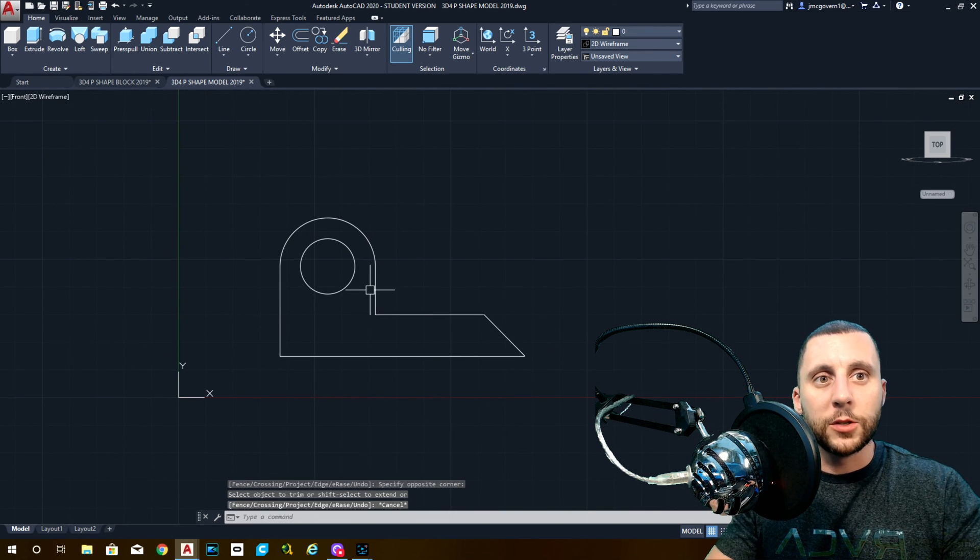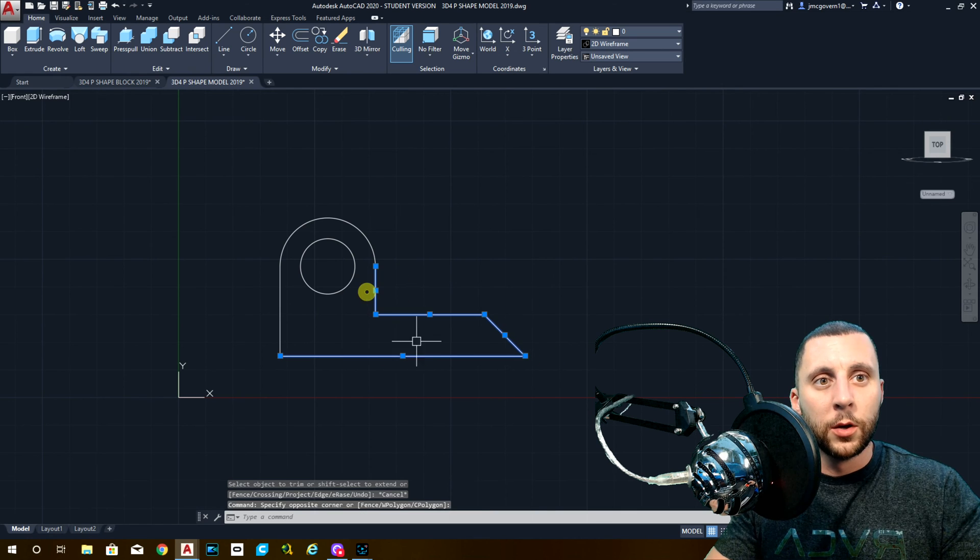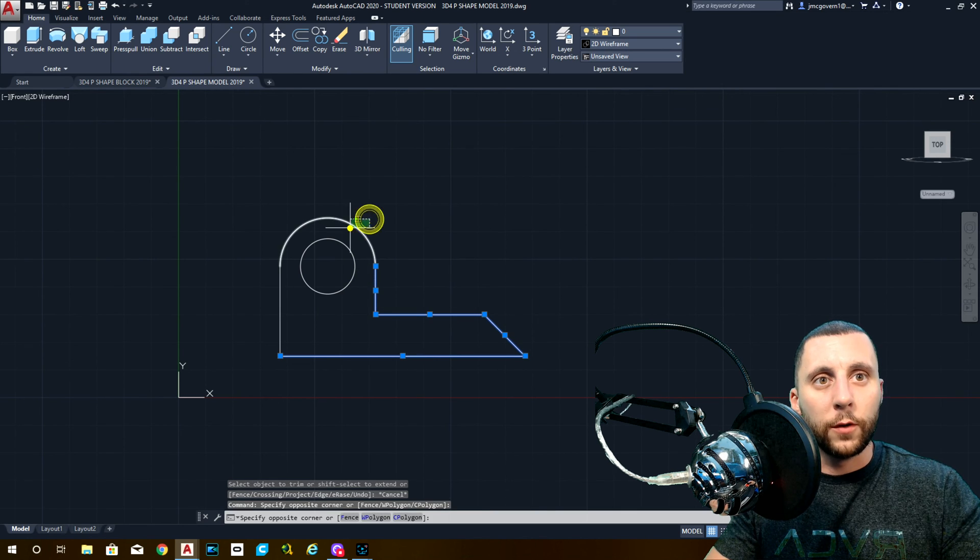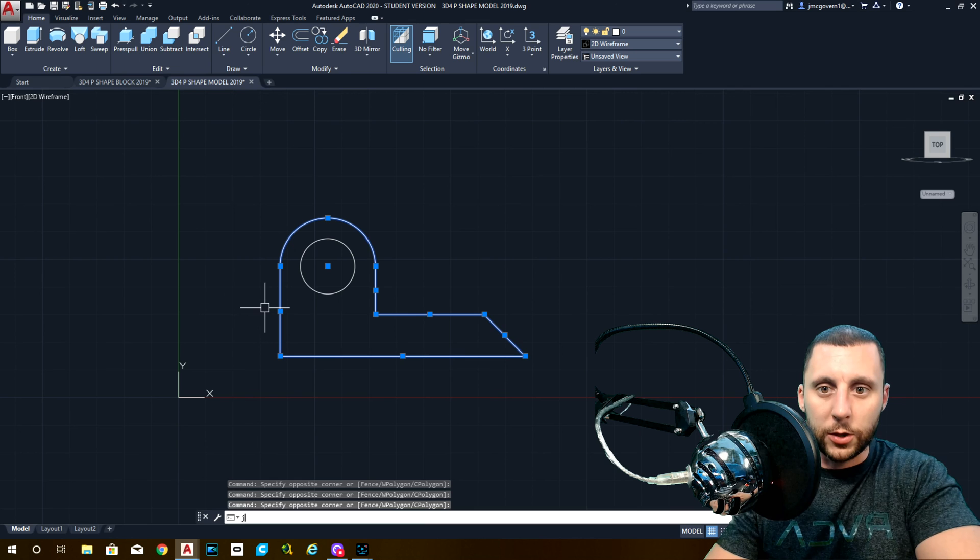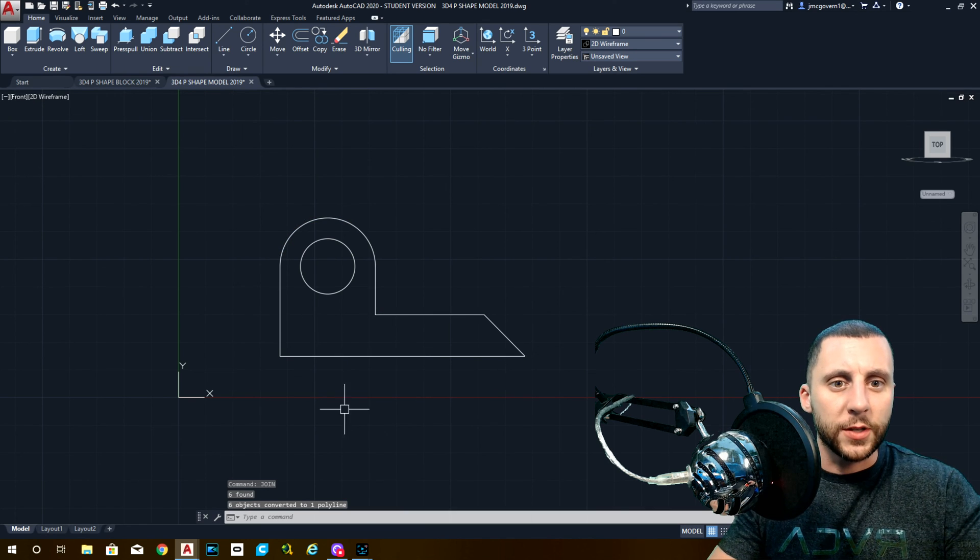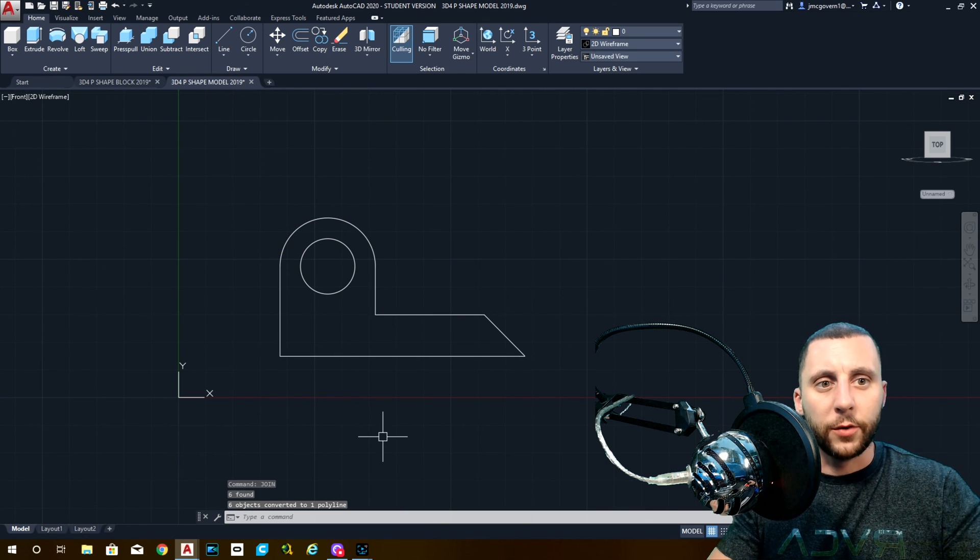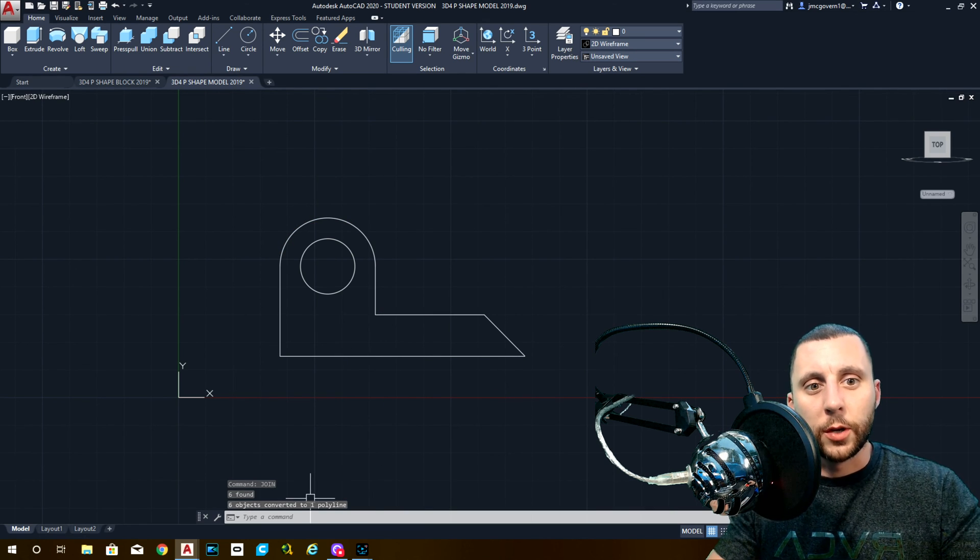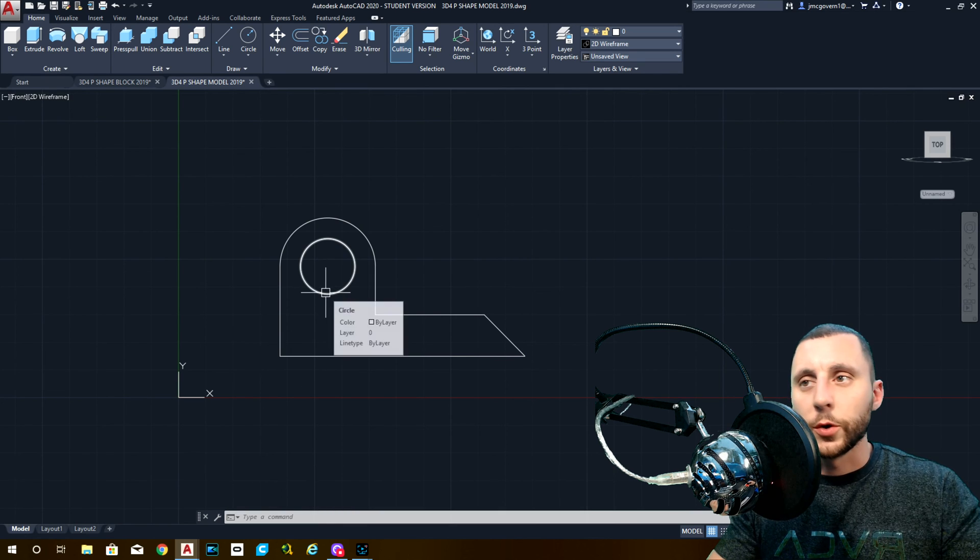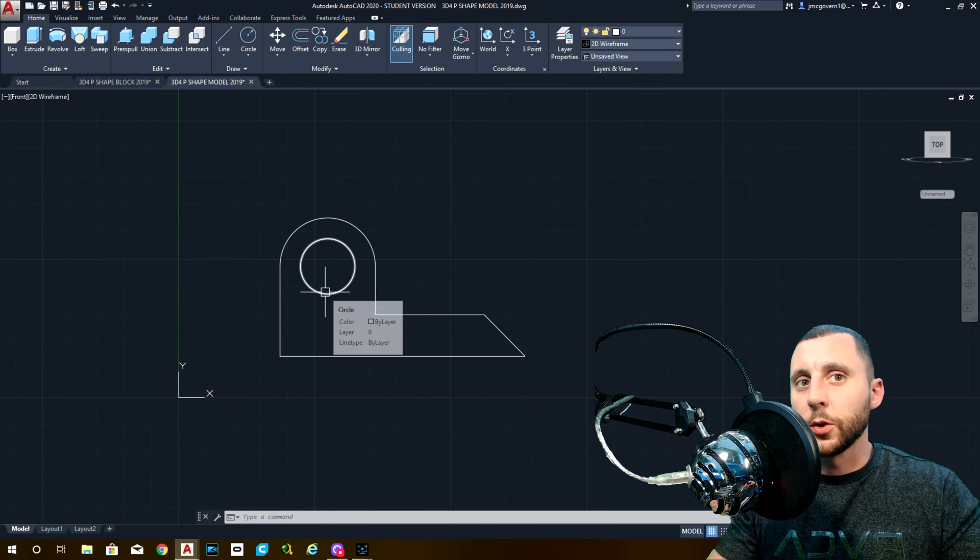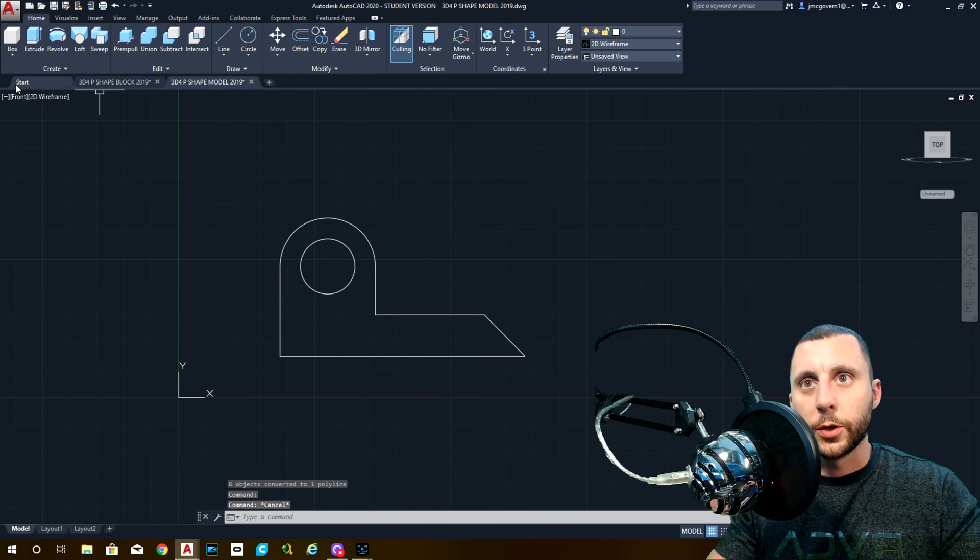Now there's going to be two objects here. That's going to be a join. It should say six objects converted to one polyline. Make sure you double check that at the bottom. The circle is already a closed shape, so it's already a polyline. So we're good there.